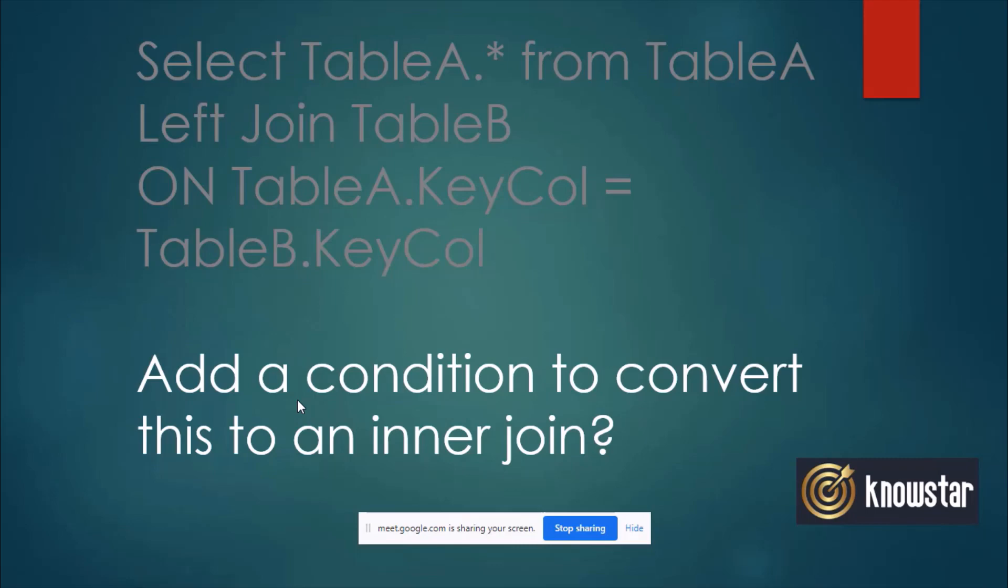Now, if I want to convert this query into an inner join, which means I want matching records from both the tables, only the matching records, but I want to write it using the left join. So can I convert this statement into an inner join by adding some condition?